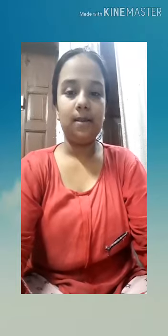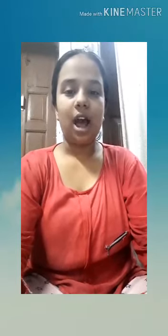Hello everyone, welcome to your channel Lalba Girls Intercollege. I am Mahi Verma, class 9th. Today I am going to tell you about Chloroplast.